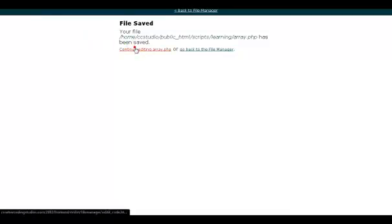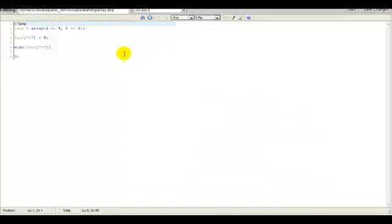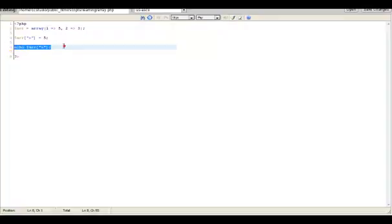And that would echo out 5 because we assigned 5 right there and we echoed out 5 the variable.